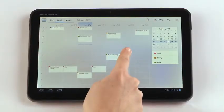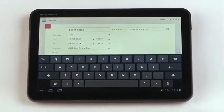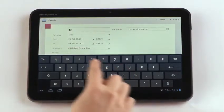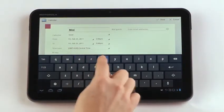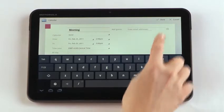To create a new event, simply tap and hold a time slot. Enter your details and tap Done.